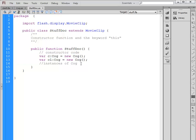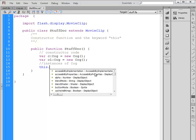They've both been given a random amount of rotation between 0 and 50. If I want to refer to my document class, so I'm inside the document class StuffDoc.as, in here if I use the keyword this, I'm also referring to this class. In particular, this class only has one instance that is the document, it is the stage.